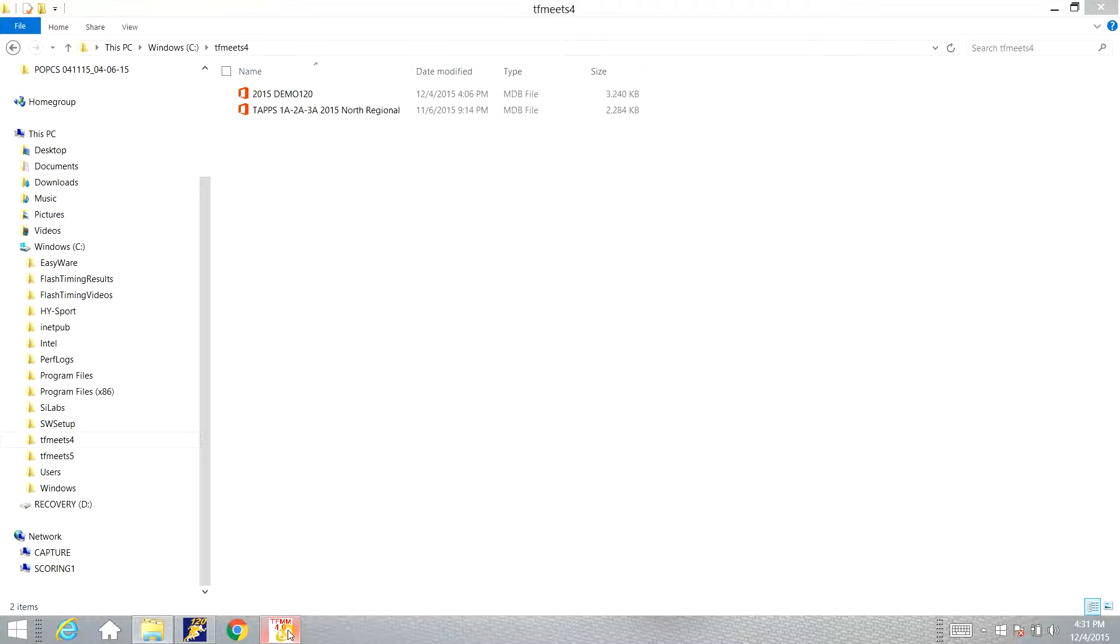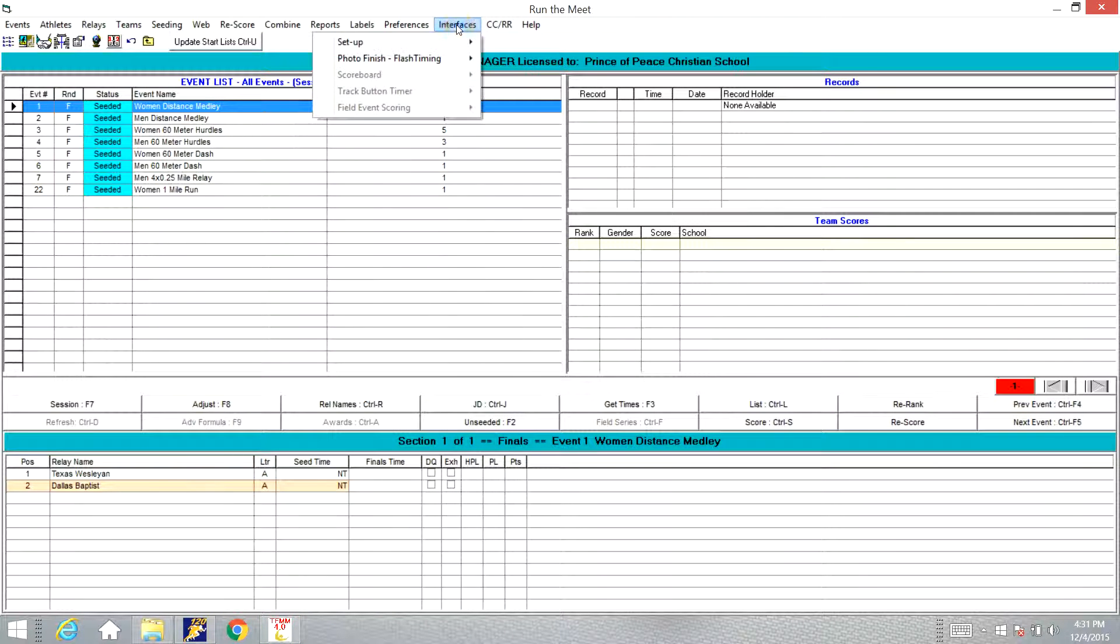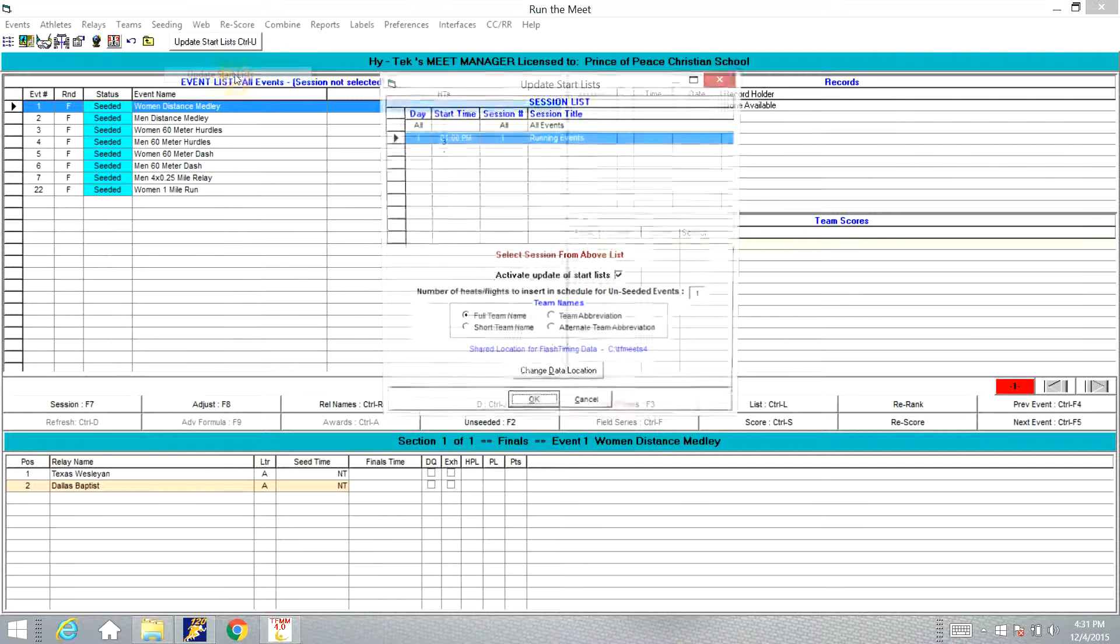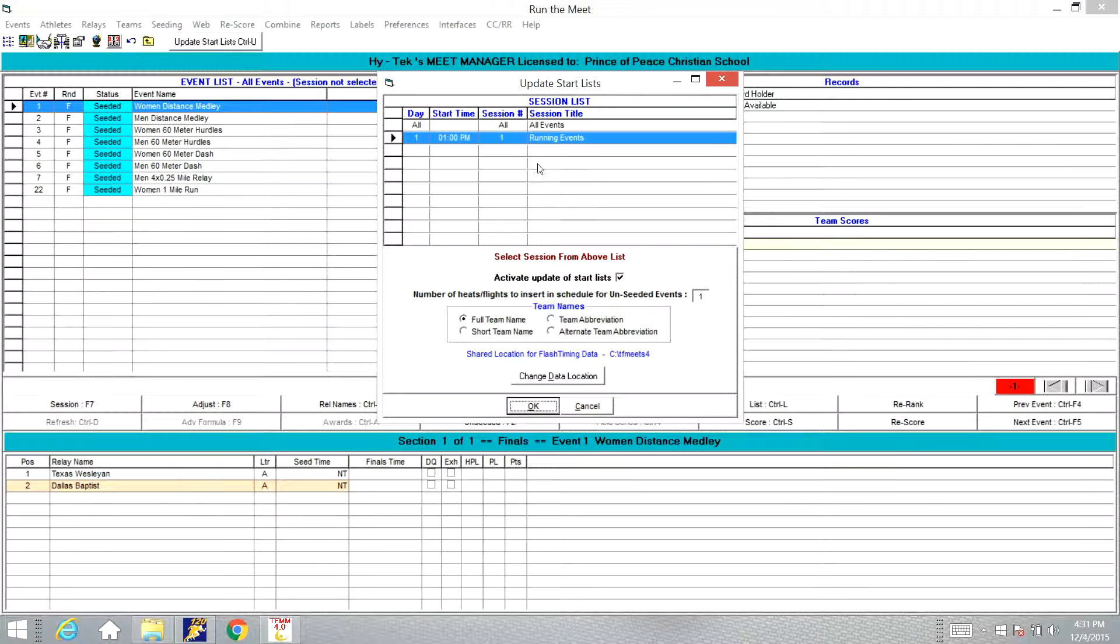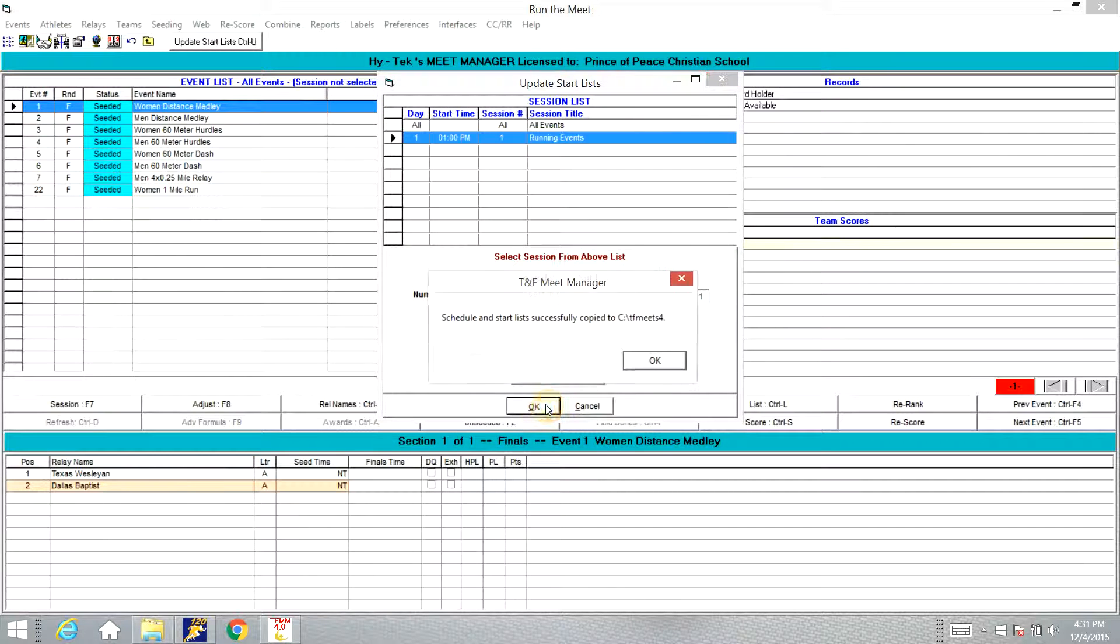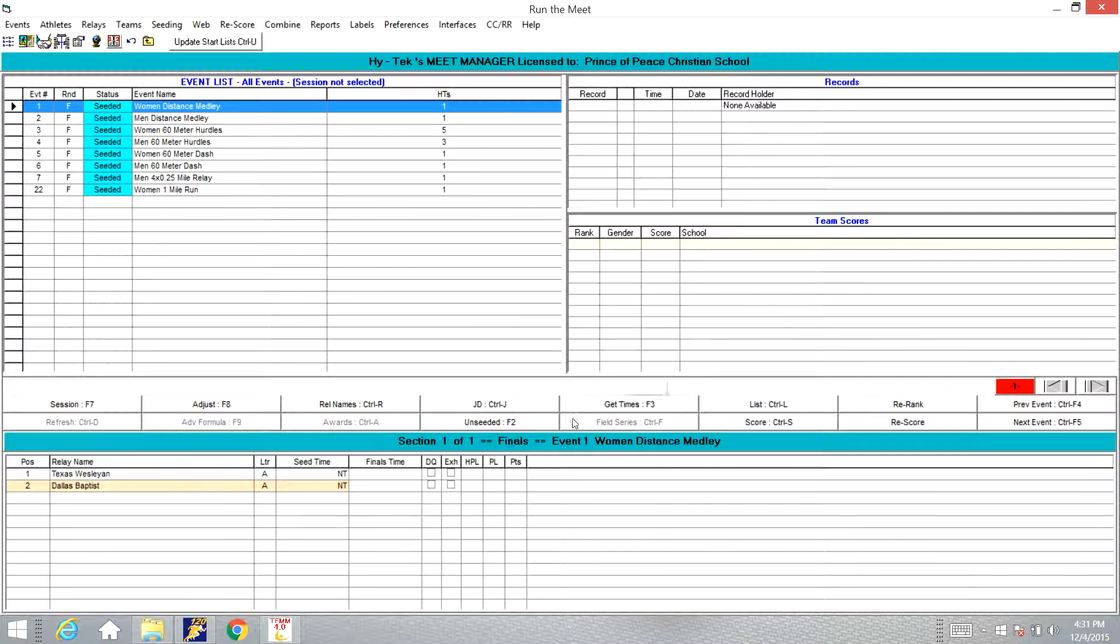If we go back to the High-Tech program, go over to the interfaces tab, click down to photo finish and click update start list. That's going to create those temporary files. Make sure we have the correct session selected, go down here and make sure we have the correct location, TF meets folder. Click OK and we get a box that pops up telling us we've successfully saved the start list.